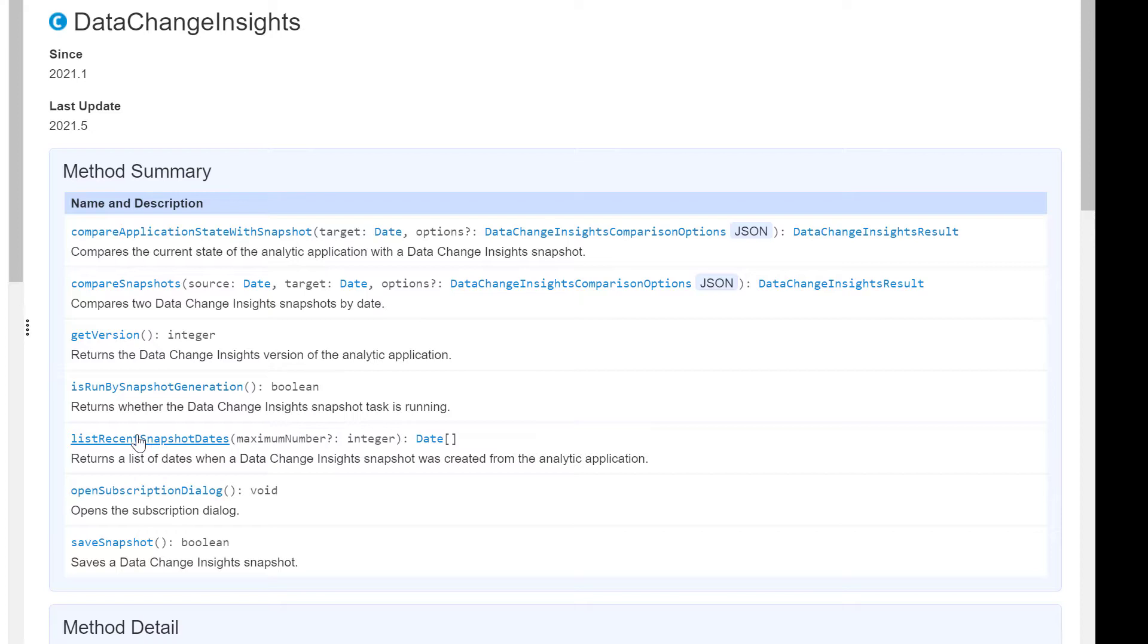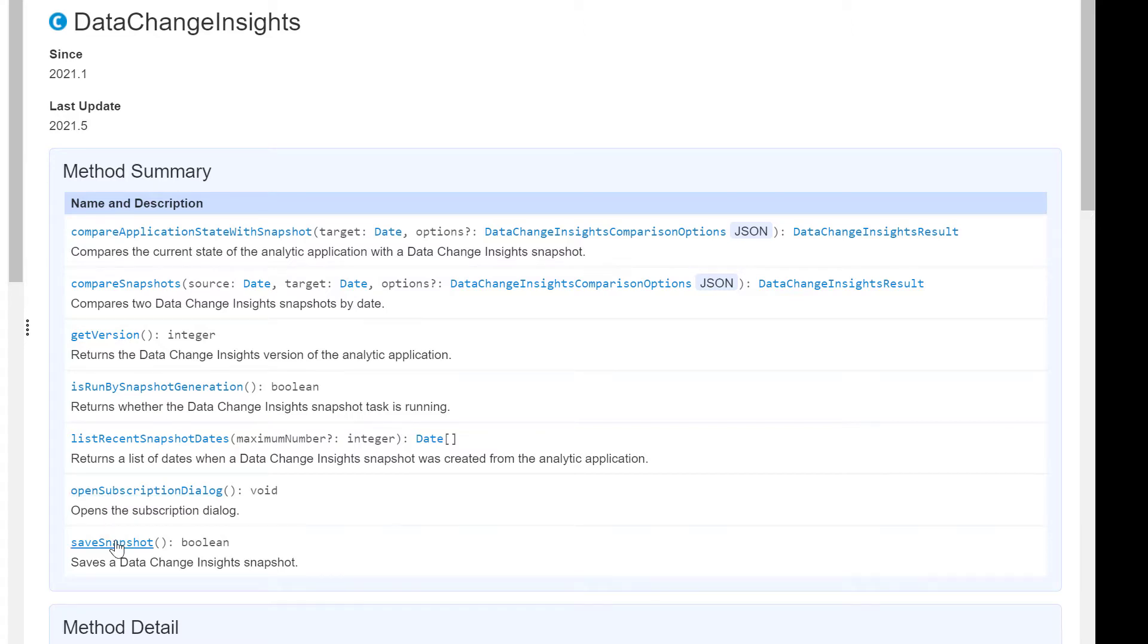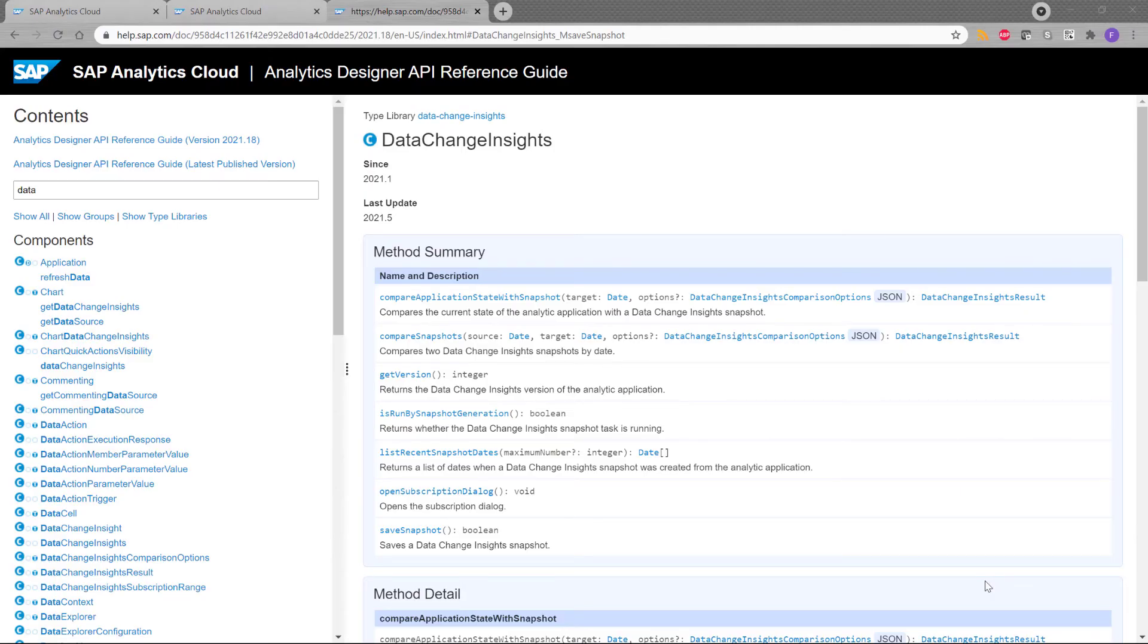There are also three other methods I didn't demo. But the first one is run by snapshot generation. And this method just returns true if a snapshot task is running. The second one is the open subscription dialog. So basically, if you use it via scripting, you can open the subscription dialog window. And finally, you have the save snapshot which allows you to create via scripting a new snapshot. But just bear in mind that you can save a maximum of one snapshot per day and per application.